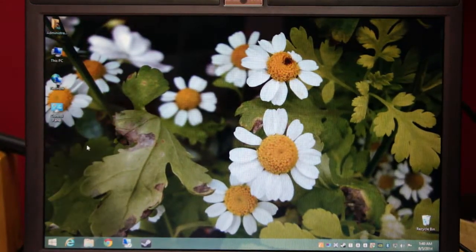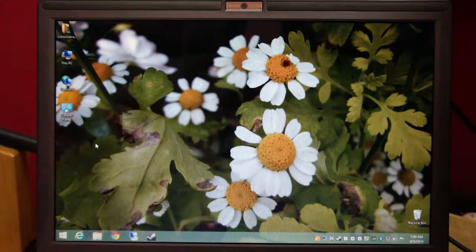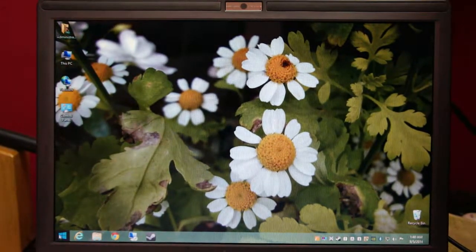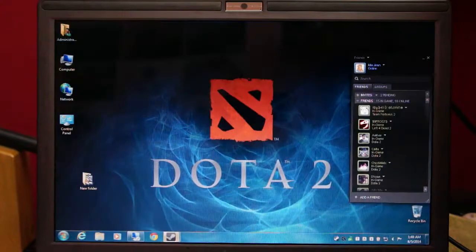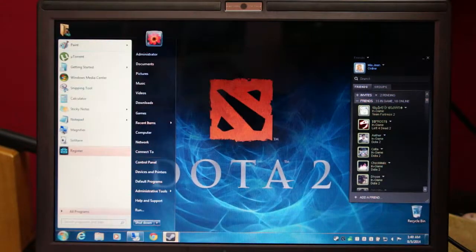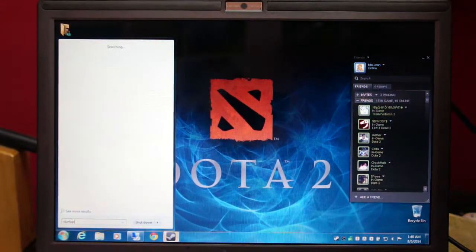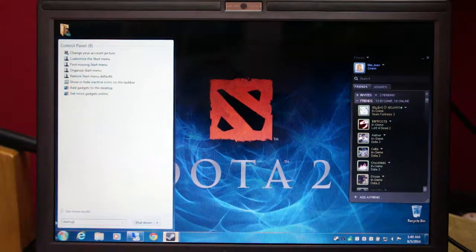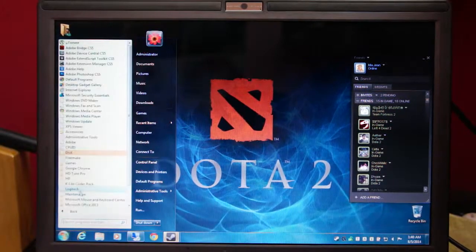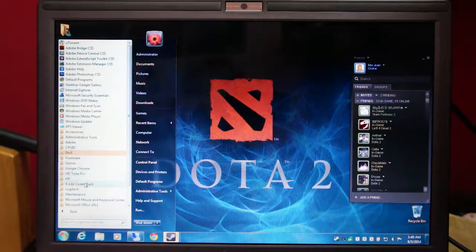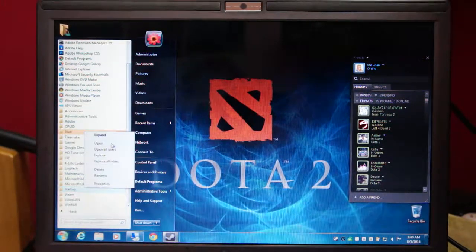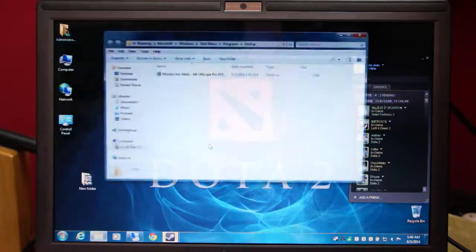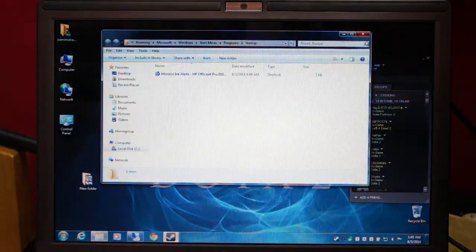But I want to access my startup folder which in Windows 7 used to just open this. Sorry about that. It used to be in all programs. There it is. There is your startup folder on Windows 7.